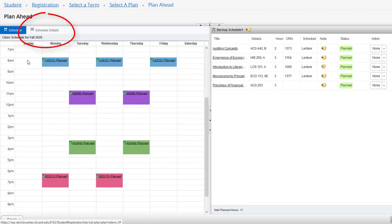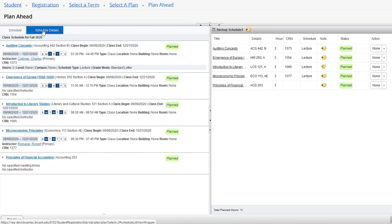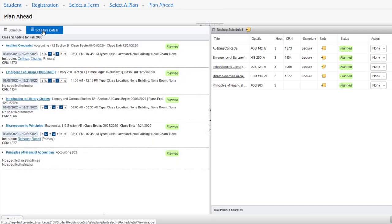Using the tab above, you can also check the schedule details. This shows you a lot more information for each particular section, including location, room number, and instructor if assigned.